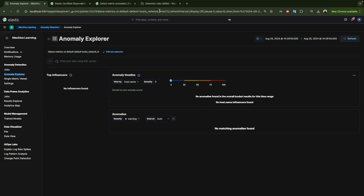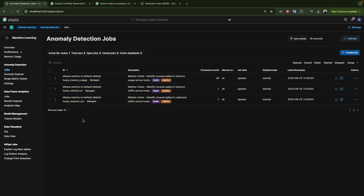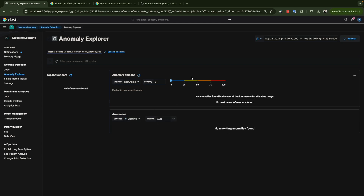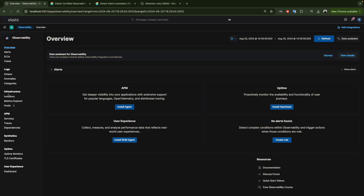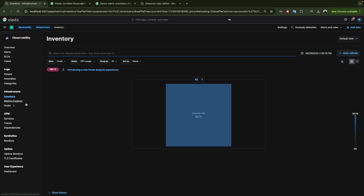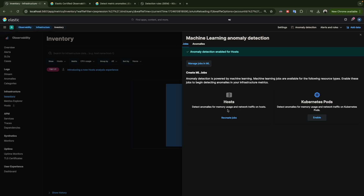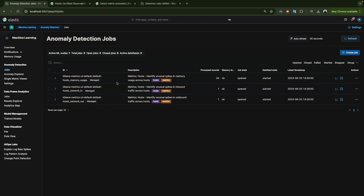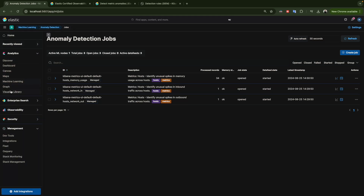Let's look at the network job and open the Anomaly Explorer. We don't have any anomalies here either. Going back to Observability and the Inventory — if you want to go back to the machine learning jobs, click on Anomalies. You can click directly on Anomalies to see if there's anything, and clicking 'Manage' will redirect you to the machine learning jobs page where you'll find all three anomaly detection jobs for metrics.